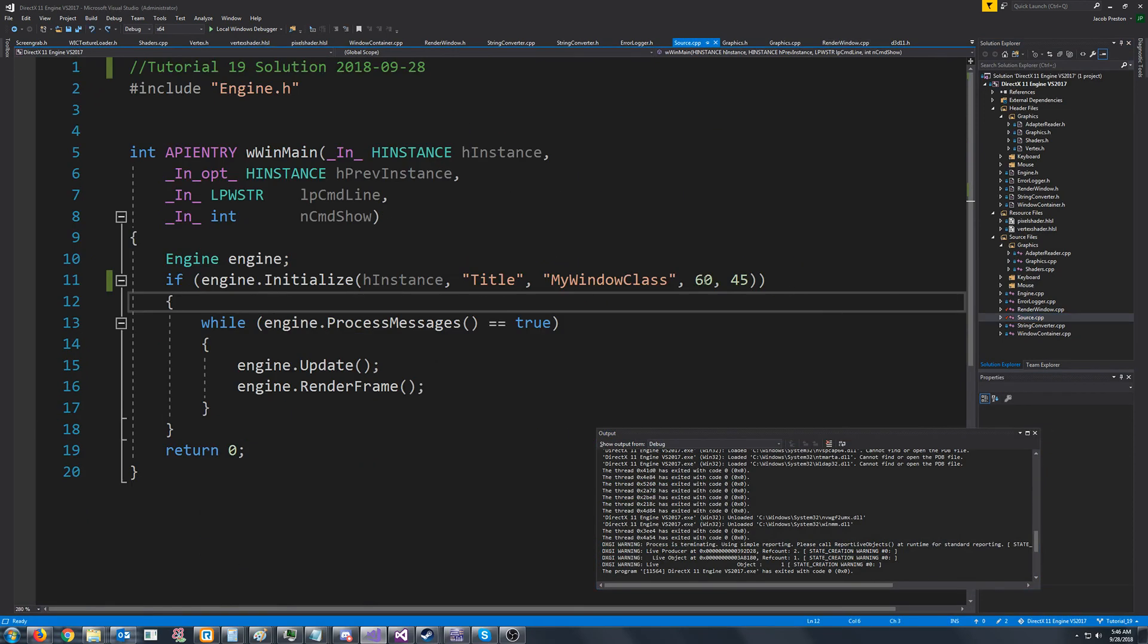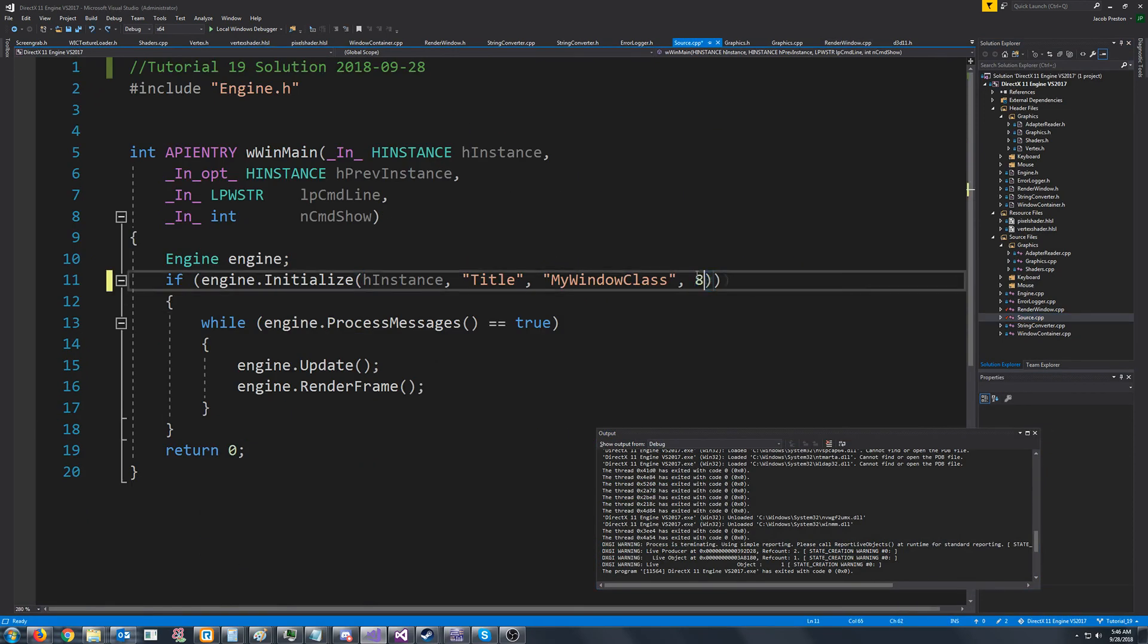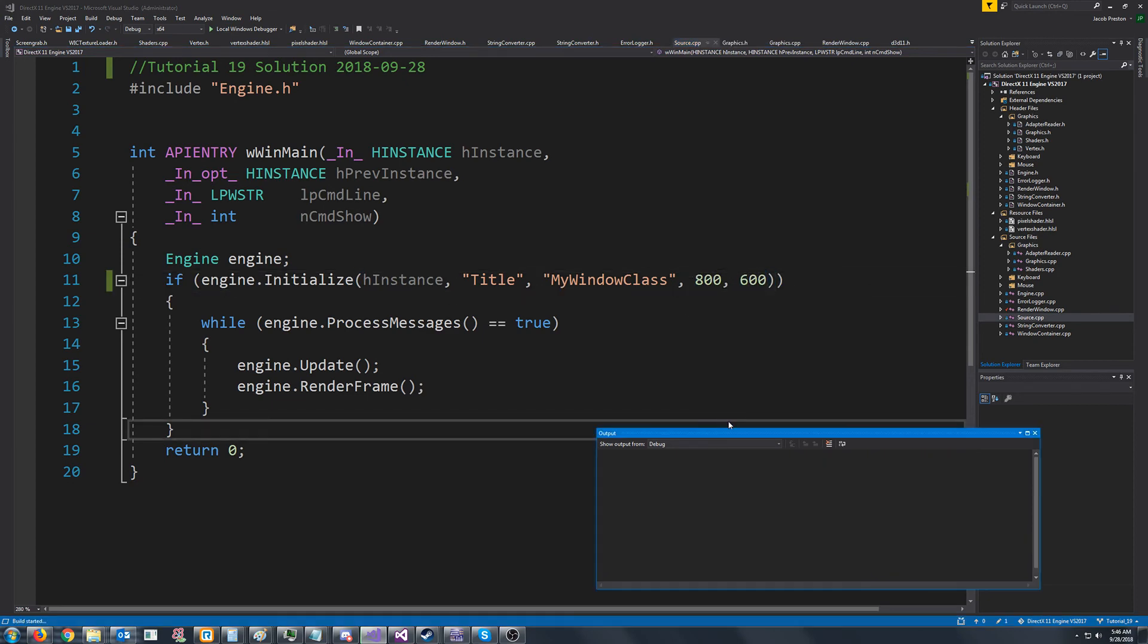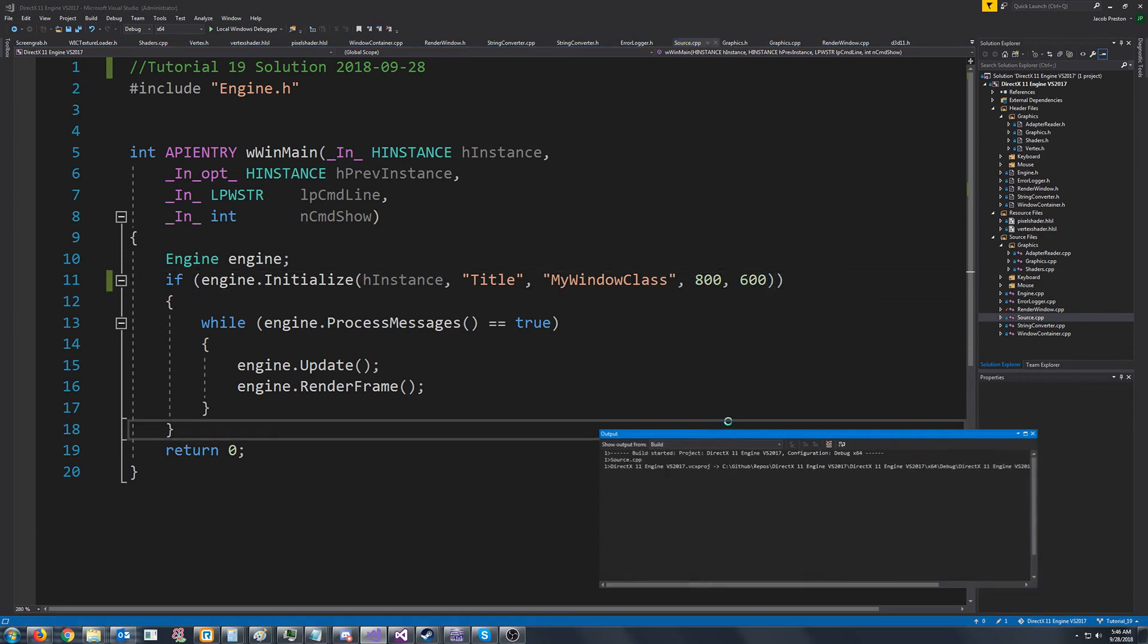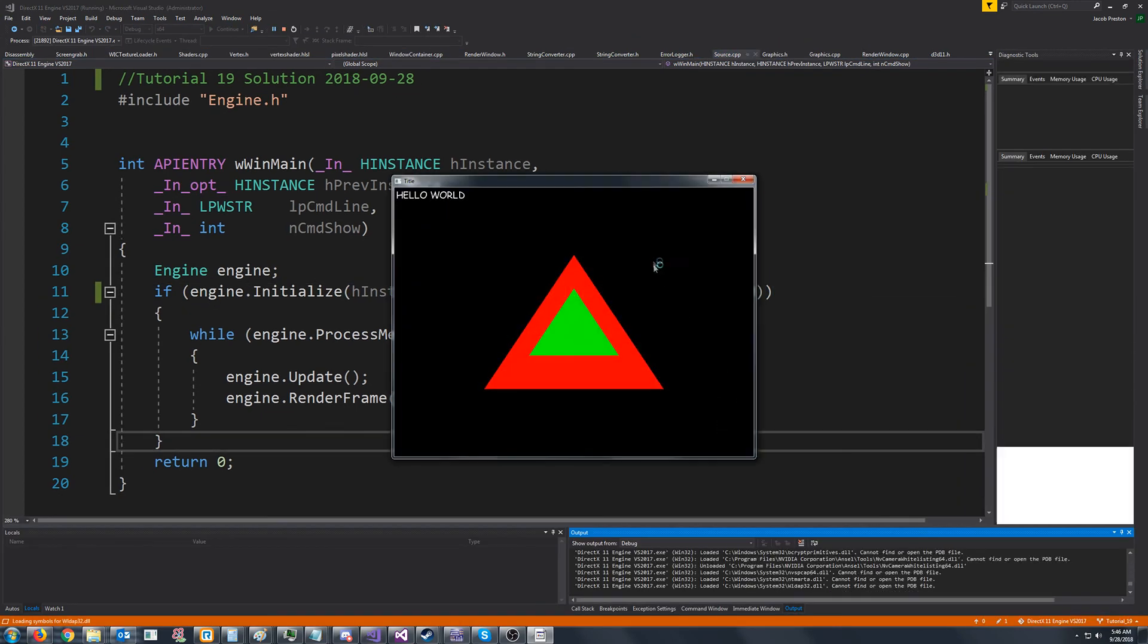All right. So the last thing before I end this, I'm just going to set it back to the normal resolution. Run it one more time. Make sure it looks right. And then end this tutorial.